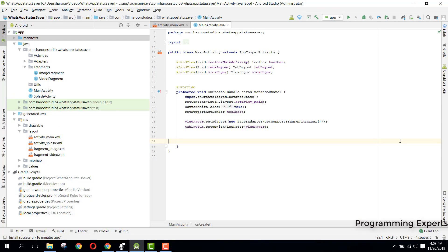Welcome to my another video on Android app development. In this video, this will be Part 4 of my video series on WhatsApp Status Saver using Android Studio. In this video I am going to write the code for the fragments.